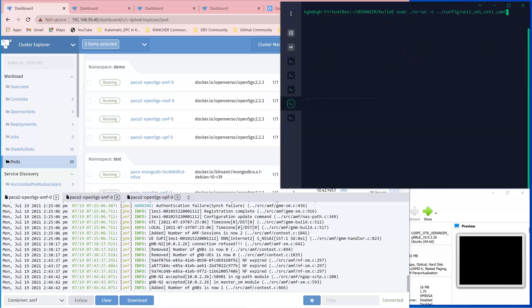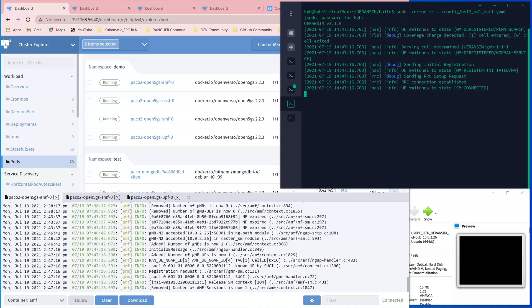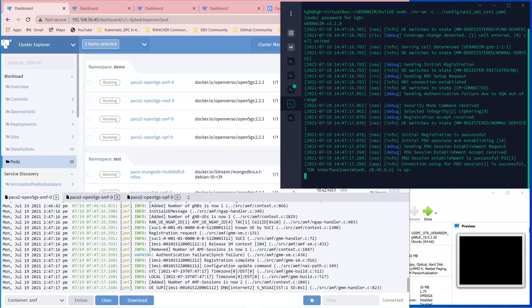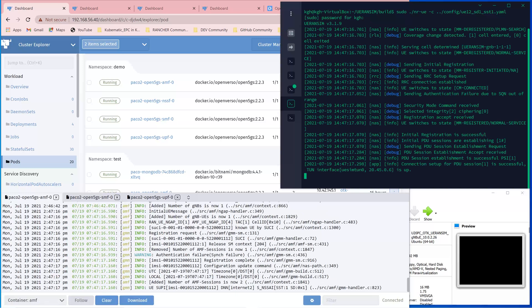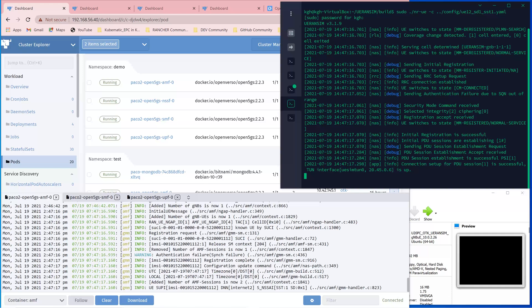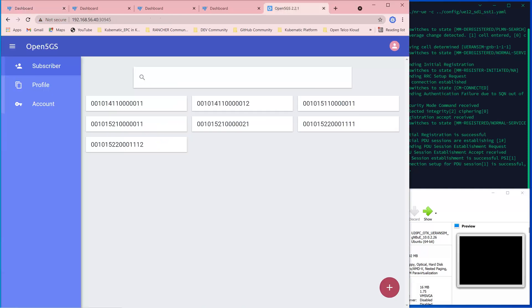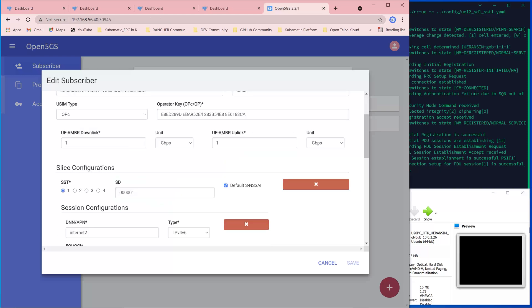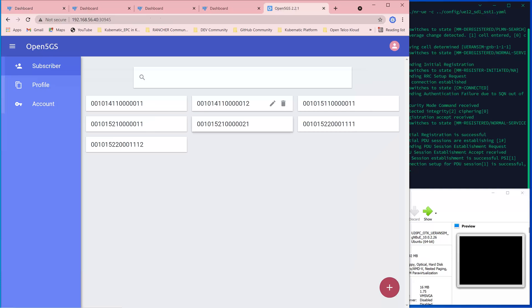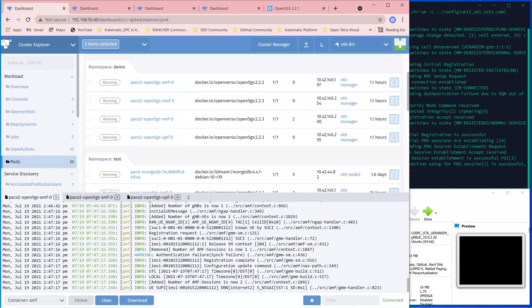For the UE, let's do the attach. The IMSI ending with 1112, registration complete. Important information: this IMSI is registered with the DNN of internet2 and slice information SNSSAI of SST equal to 1 and SD equal to 1, which matches with the subscriber information in the UDM, and it is accepted.